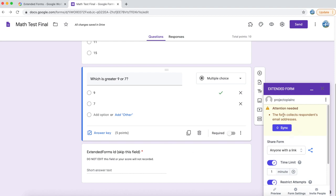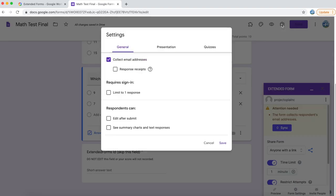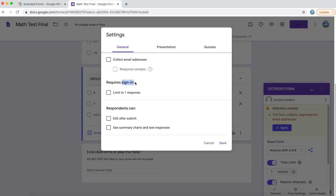You also see there is an attention needed. This form collects the respondent's email address which is not compatible with Extended Forms. So either you can click on sync or you can click on your settings. Make sure all the checkboxes are unchecked on the general screen. If you are using G Suite, there will be another checkbox under sign-in requirement which limits the login to your organization. Make sure that is also unchecked.